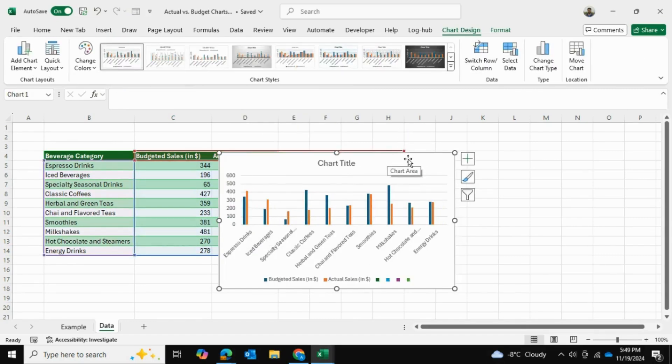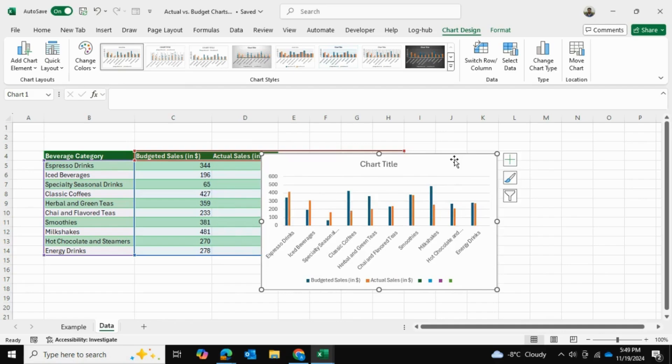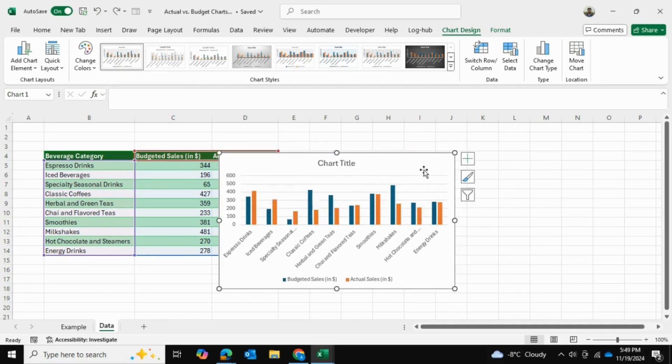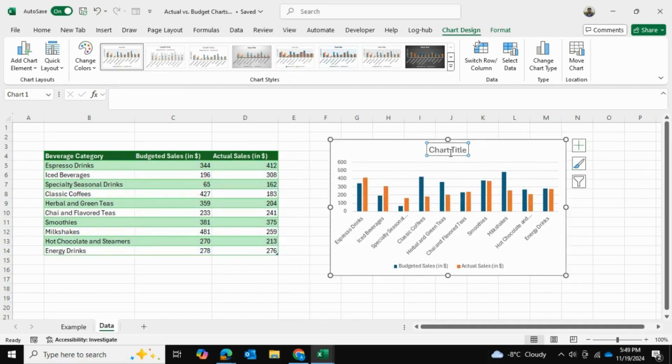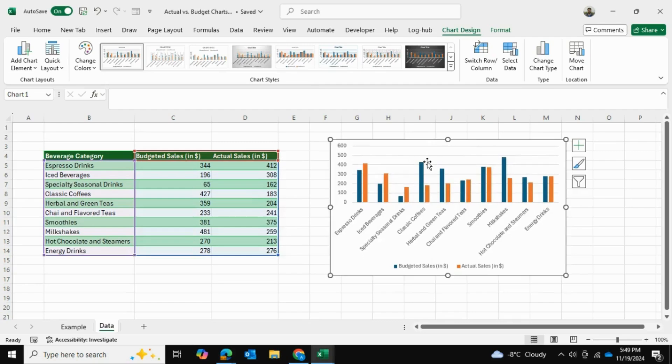Now, for my case, I don't need a chart title, so I'm just going to delete it. And I can see the chart is like this right over here.